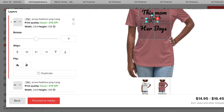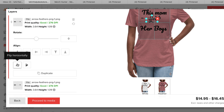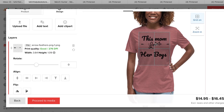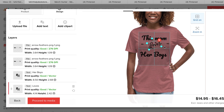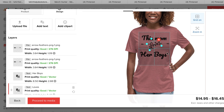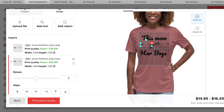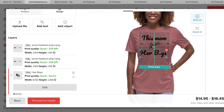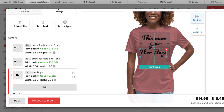We're going to hit duplicate so now there are two of them. We're going to go right here to flip horizontally. We'll put that one over there, and we're going to put that right — just a little bit smaller — fit that right in between. You want to make these parallel. This mom loves her boys — raise it up some.